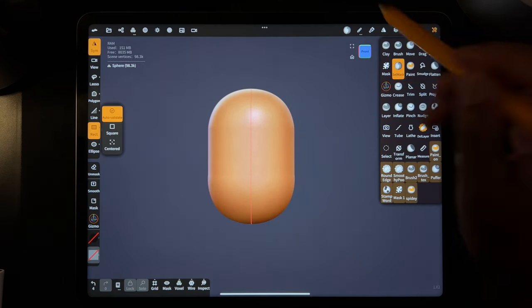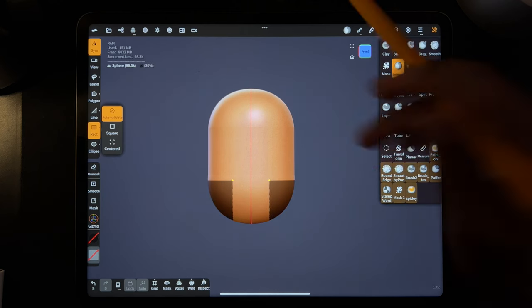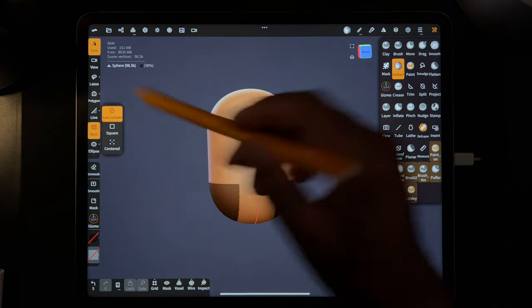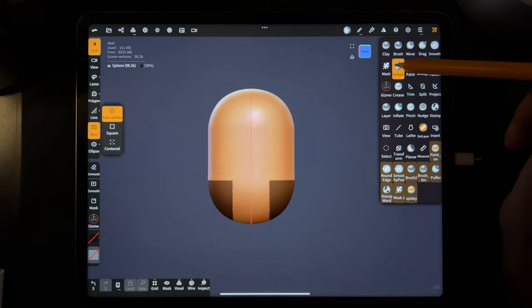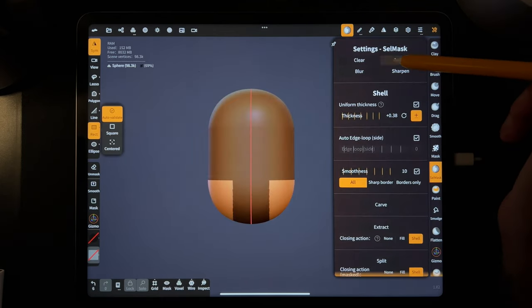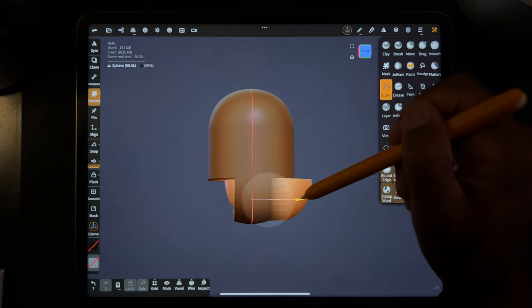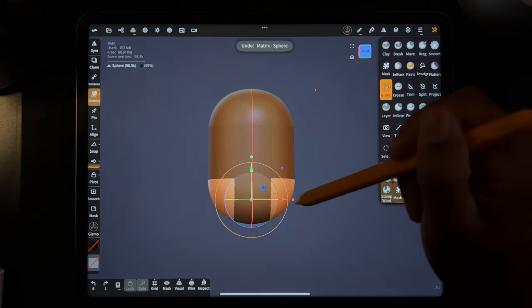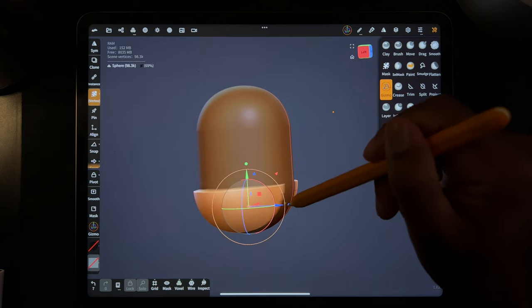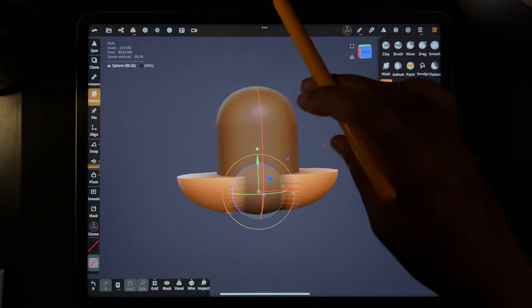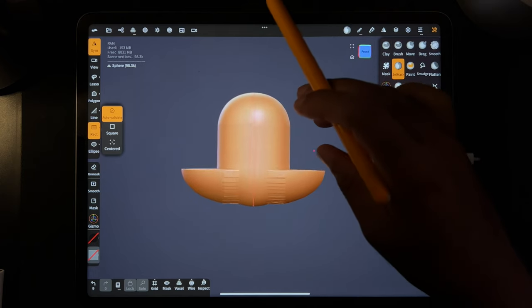And then if you wanted to do something else, let's say you only wanted a section of it. I have symmetry on — you notice that's why it showed up on that side — but you can also do interesting things by going here and inverting. And then you can use your gizmo and do some interesting things with this. Maybe you want to stretch it out. So you can make some really interesting shapes with a select mask as you need.